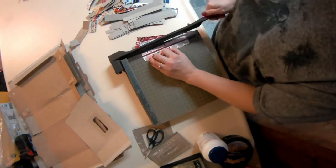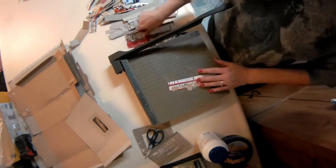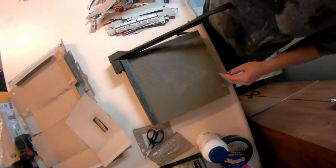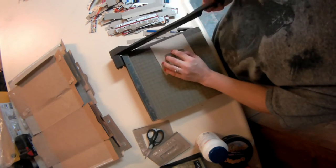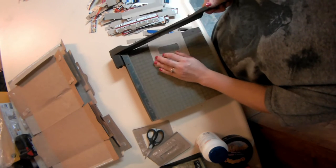Again, I'm using a paper cutter. You don't have to use a paper cutter to do this. It does make it much quicker, though.